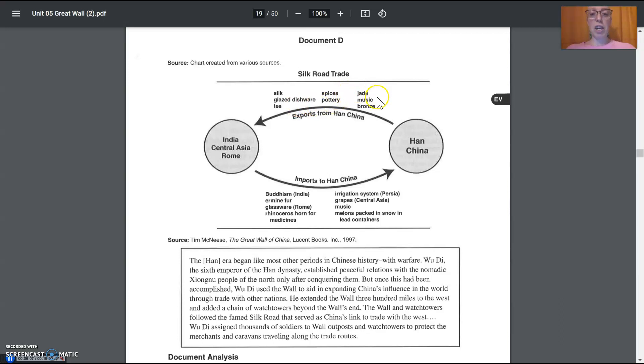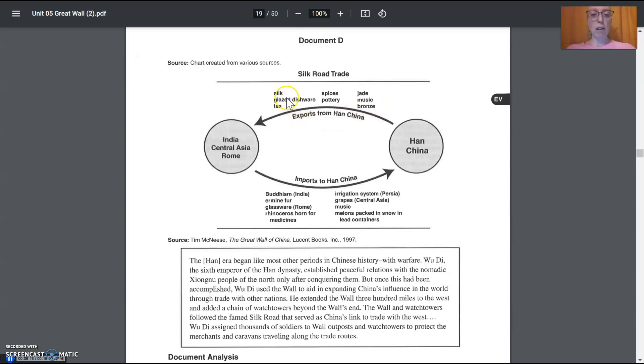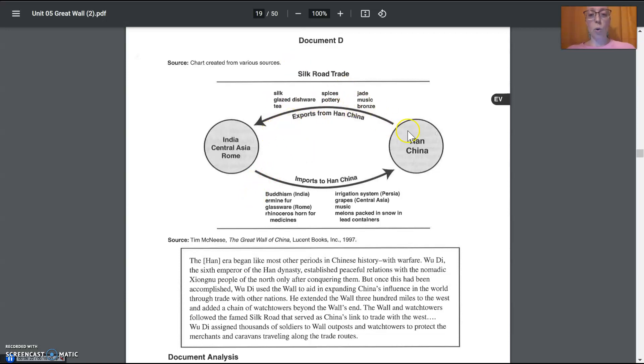Spices, pottery, jade. When you talk about jade, jade is a green stone used in jewelry. Music, bronze. Bronze is a metal that was used for jewelry as well. Tea and silk. Silk, of course, was fabric. So those are the things that China sold, right?